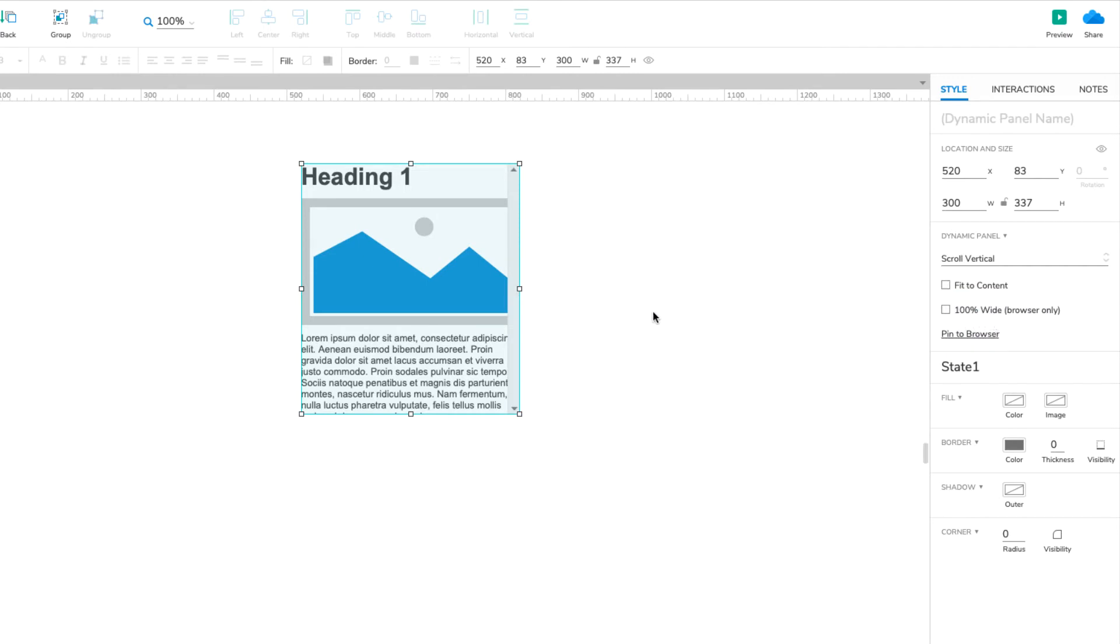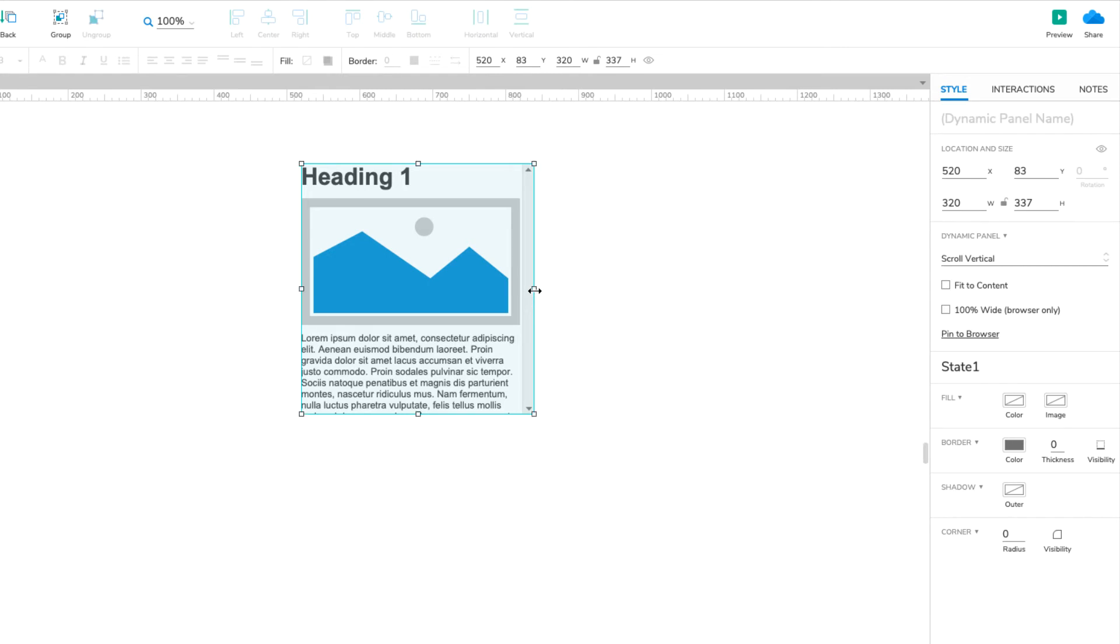Notice that a vertical scrollbar appears on the dynamic panel. Drag the right edge of the panel out a bit so the scrollbar doesn't overlap our content.